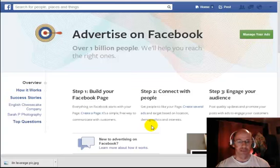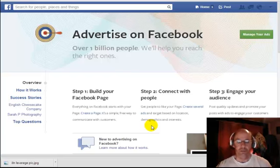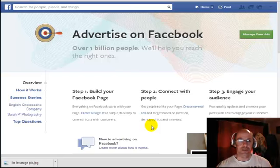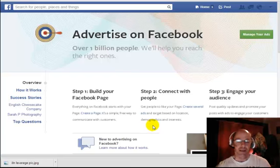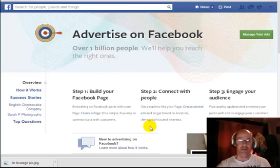Hi there guys, Phil Kenton here from philkentonline.com, continuing with the little series about Facebook Advertising, which a lot of people want to know quite a bit more about. So all I've done so far is showing you briefly where to go to set up your Facebook Ads account and then giving you a quick run through of what a Facebook Ad looks like and what it's all about.